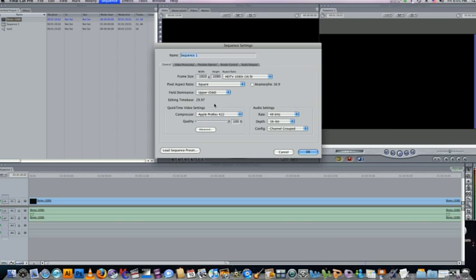For the MXO2 captions, I want to change this to 24-bit audio and discrete channels. That's pretty important there.